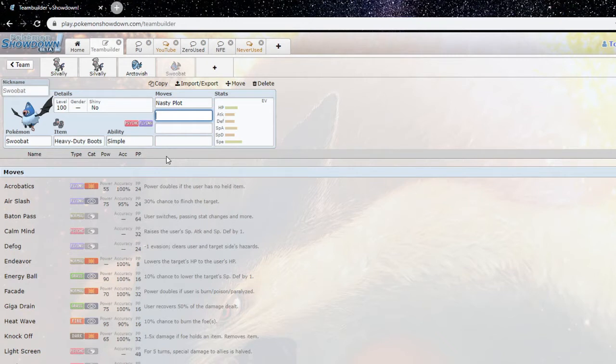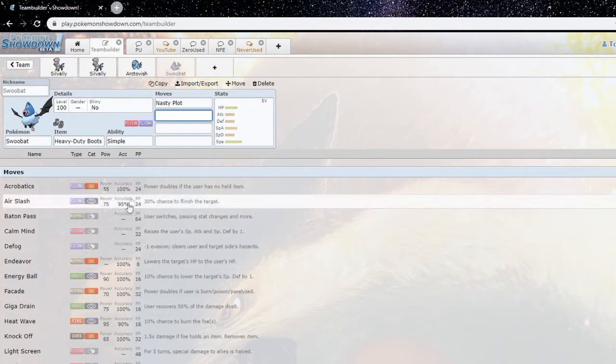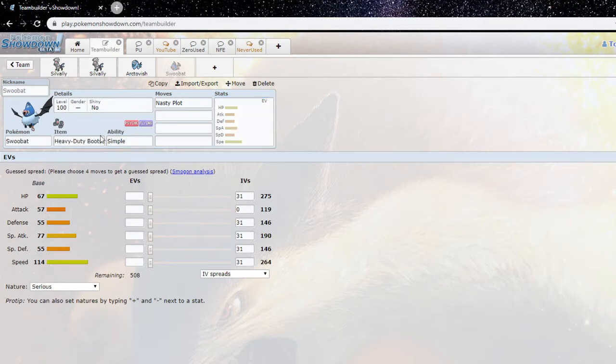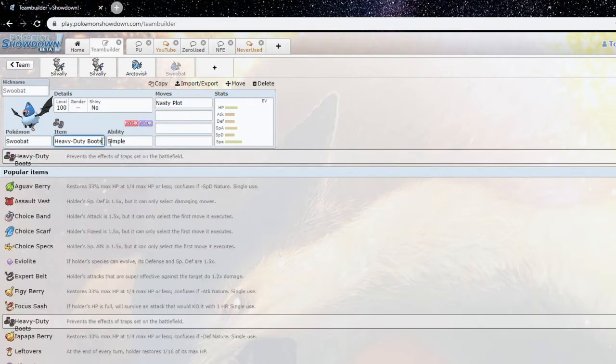Yeah, before Gen 8, Calm Mind was its boosting move of choice, but yeah it just got nasty plot this Gen. So that definitely helped it out given that it's using stored power a lot. That just makes it more powerful. But yeah, Heavy Duty Boots, clearly not a broken item this Gen at all.